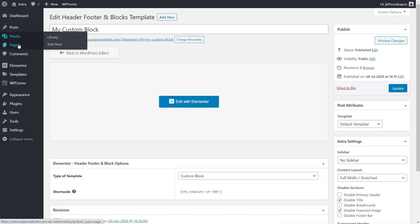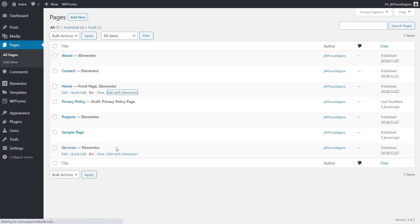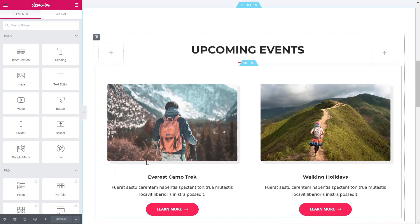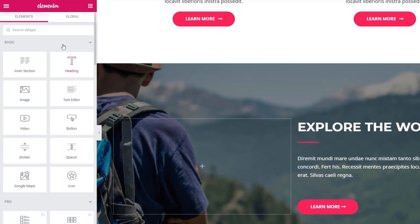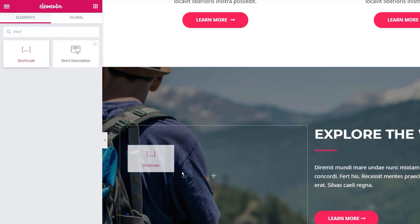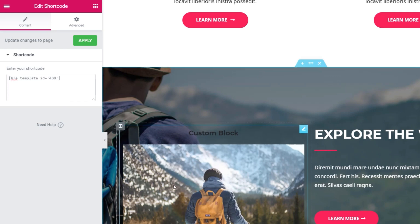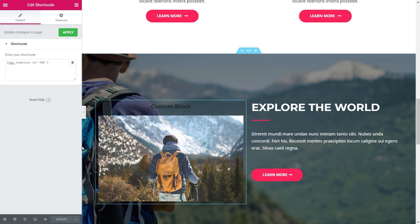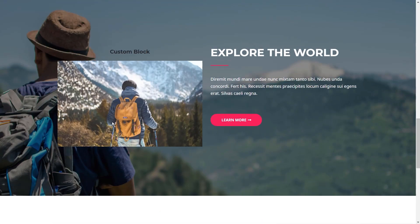To use it, go to any page — for example our homepage — and edit with Elementor. Find a place for it, grab the Shortcode widget, drop it in, and paste the shortcode. You can see our custom block now appears inside the page. We update it, come back to our test page, refresh, scroll up, and there's our custom block section.